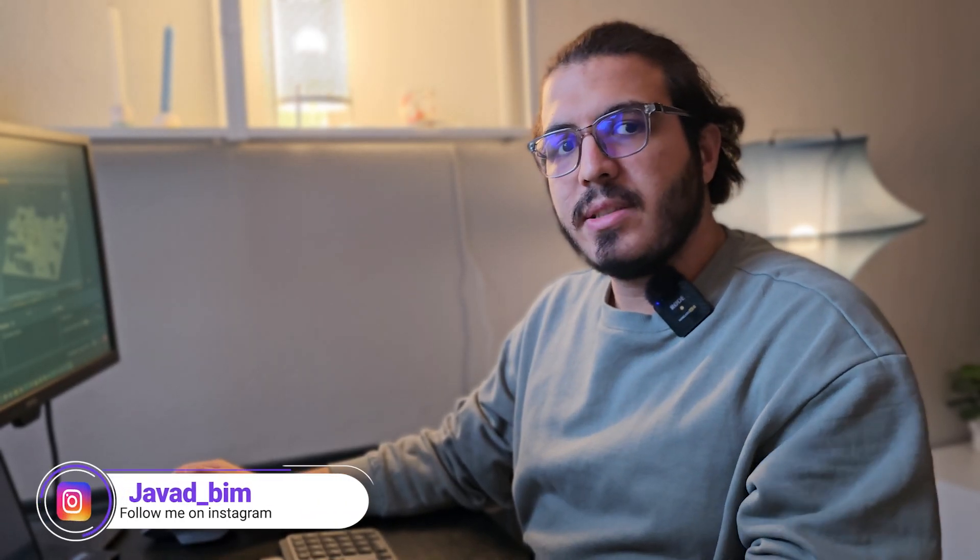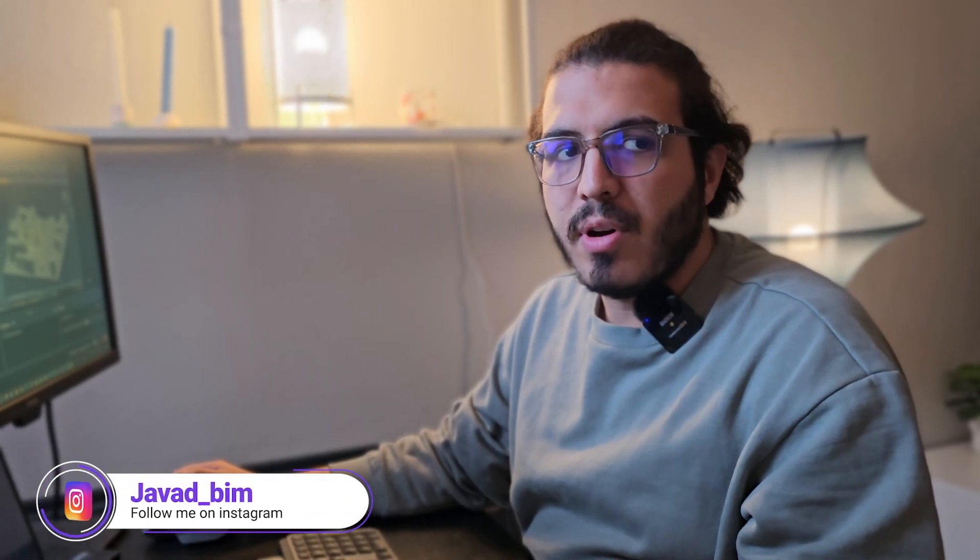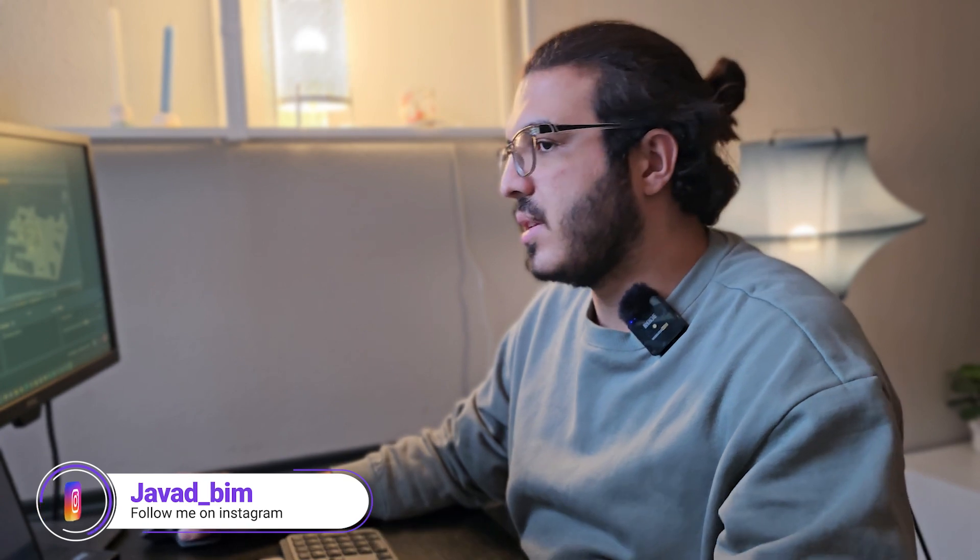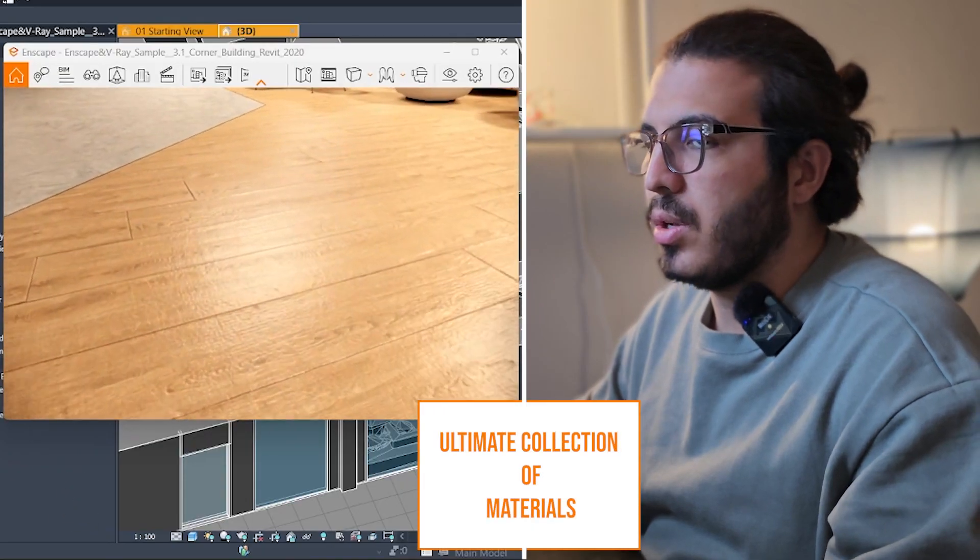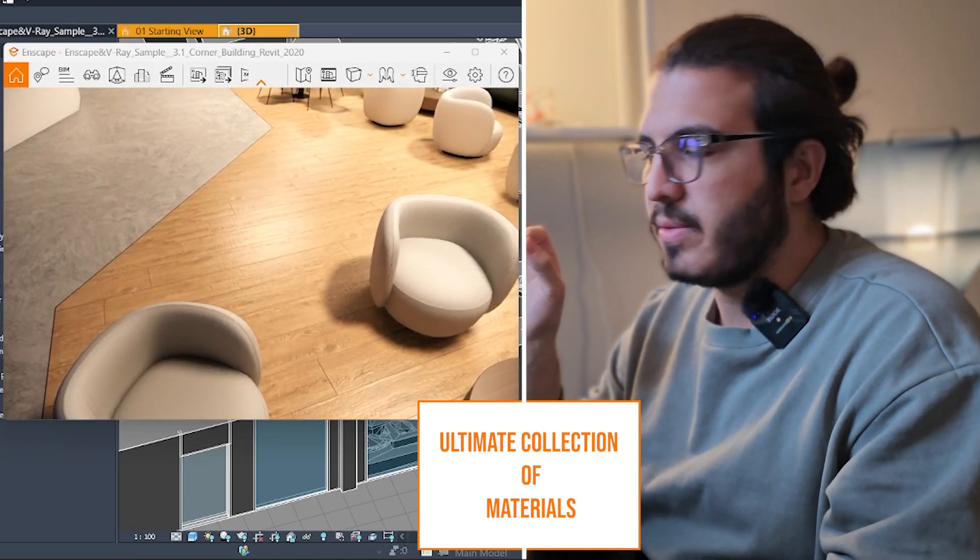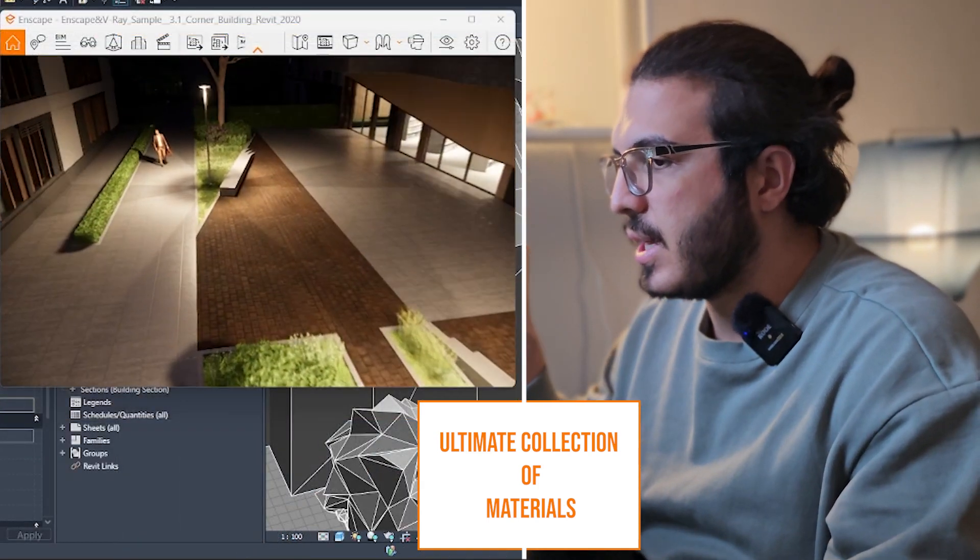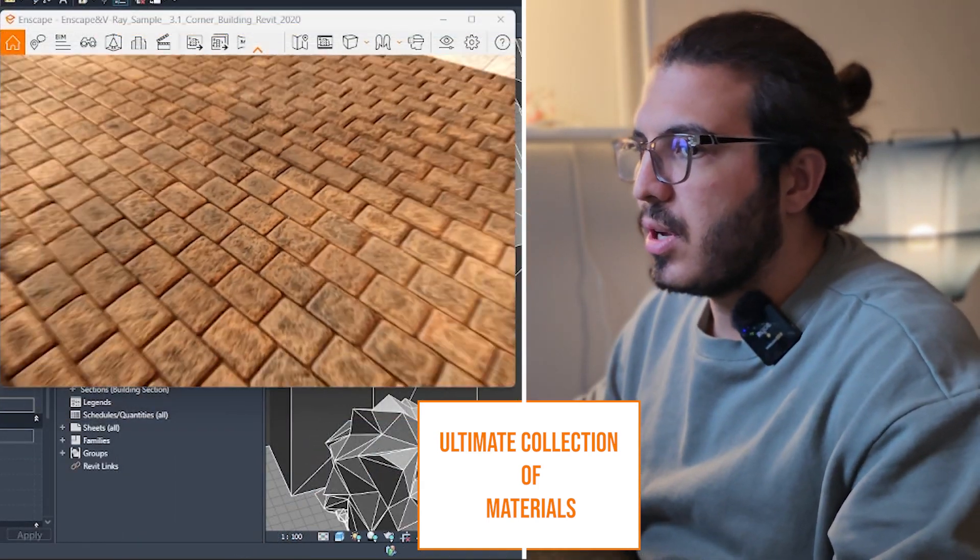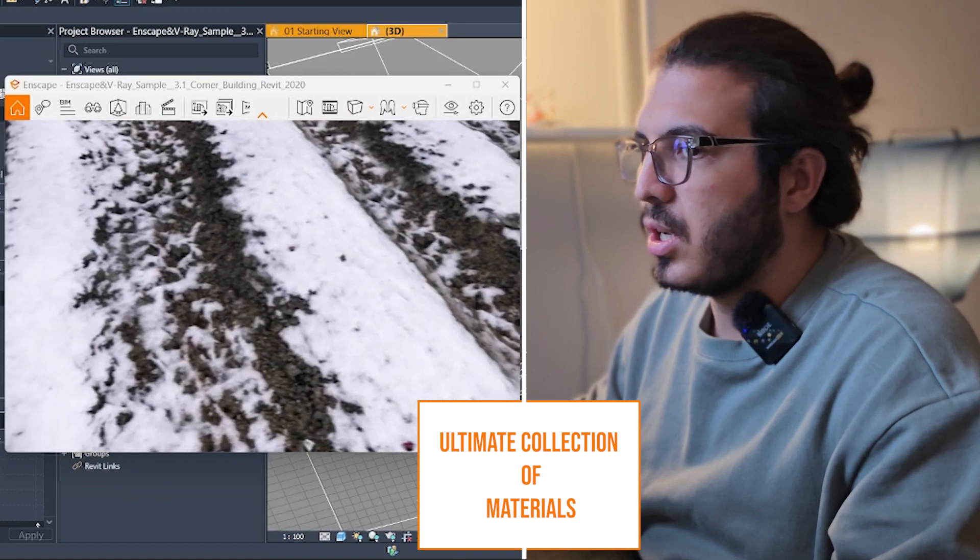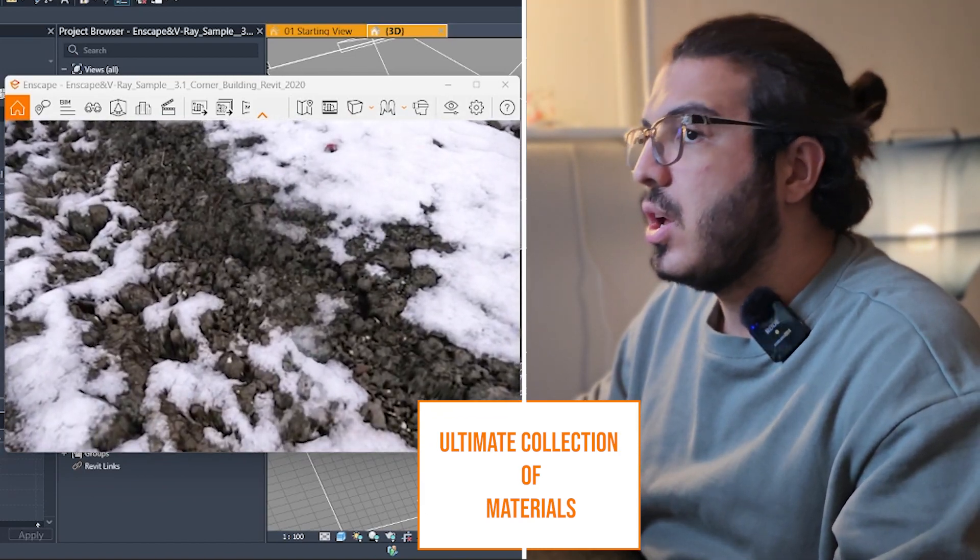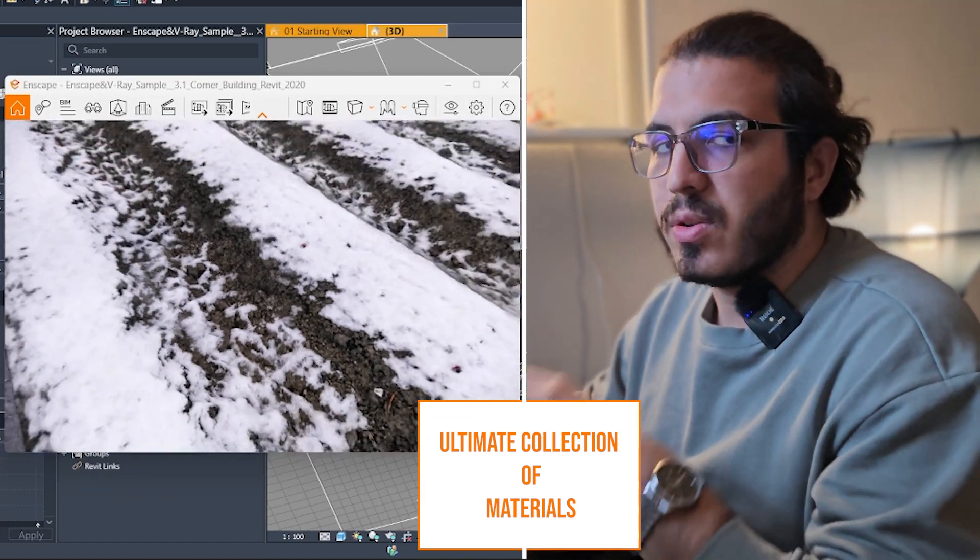If you are creating your Enscape materials one by one and manually, you are wasting your time. In this video, I'm going to introduce you to the ultimate collection of materials that will save you hours of working in your Enscape and Revit workflow.